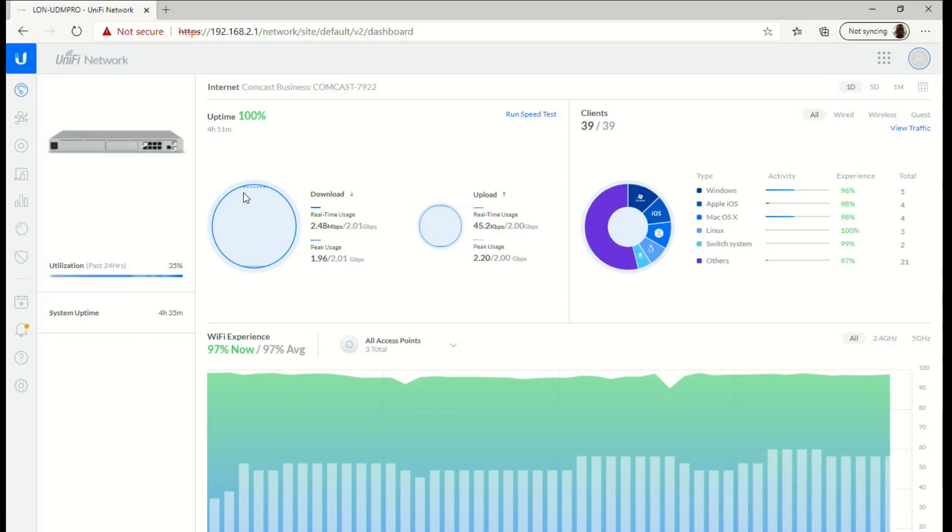What we're first going to do is run a speed test on the network that I have here at home. I'm going to make a lot of you jealous here real quick. Let's go over to my UniFi Pro router here and run the speed test.